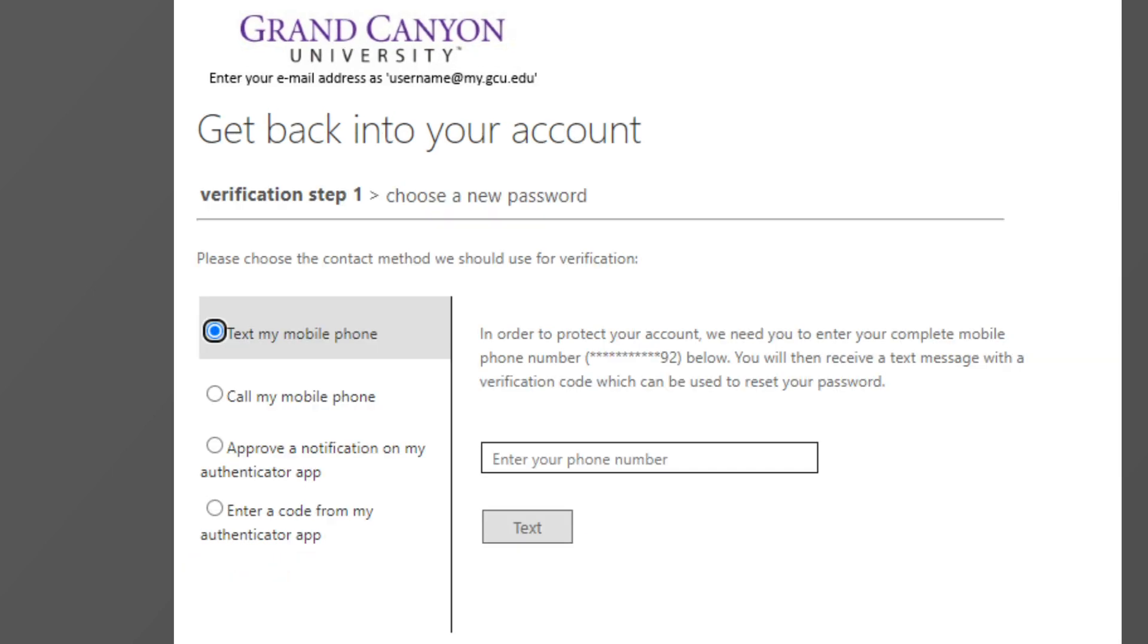After the page loads, it will provide you with the options to reset your password. Depending on how this was done during the initial setup, you will have the option to either email, text, or call for a code.